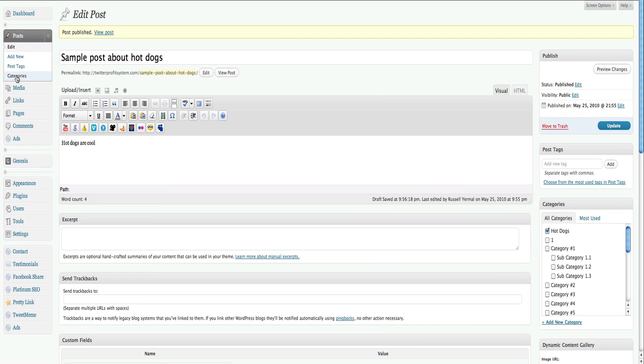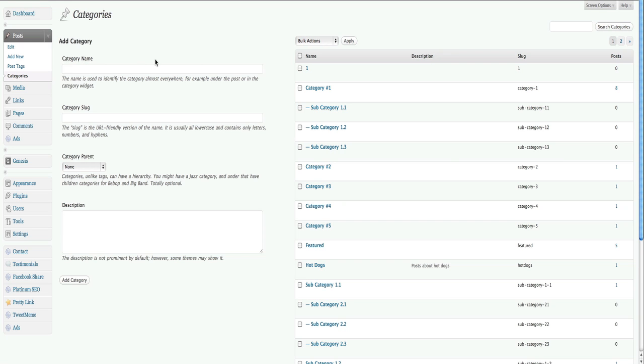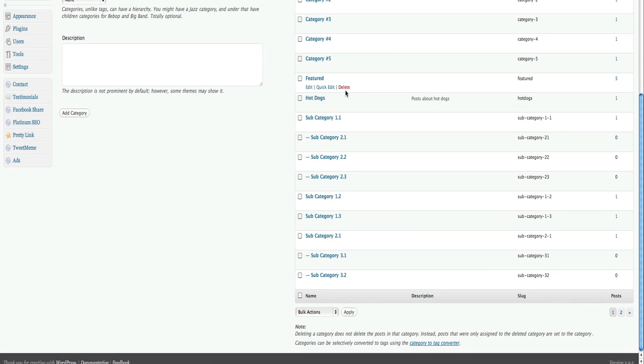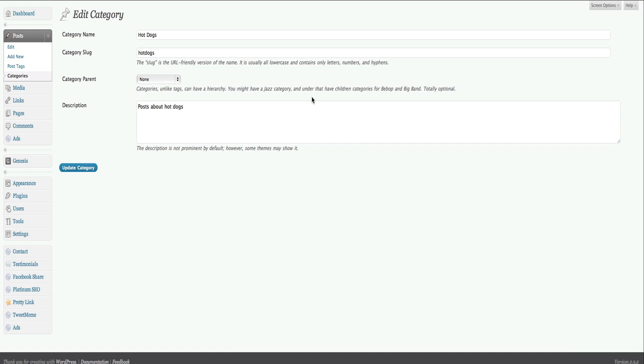That's how you set up a new one. And finally, if you want to change a category, you can always do that just by clicking on the name of it. That brings you to edit.